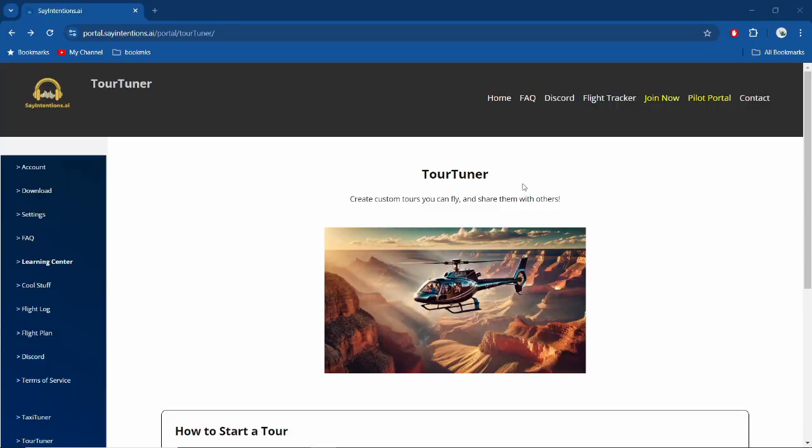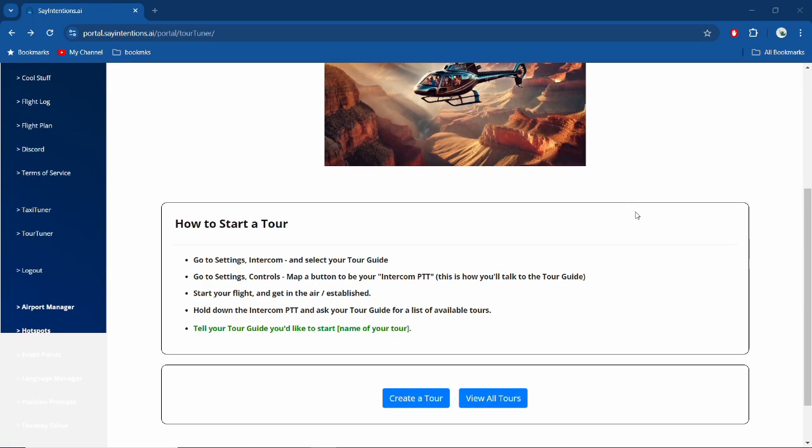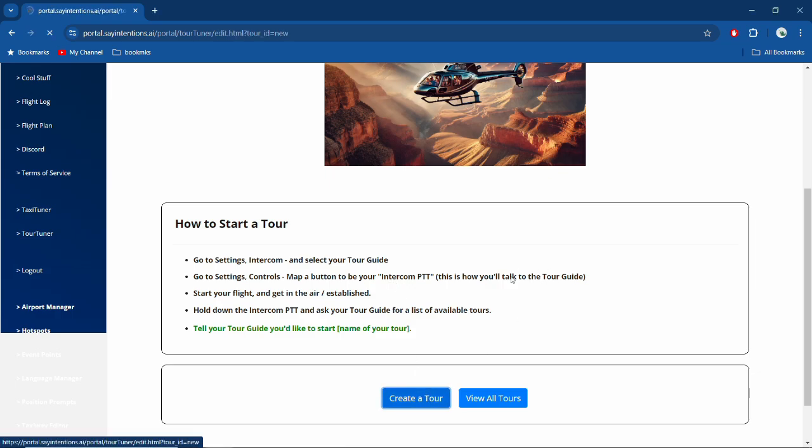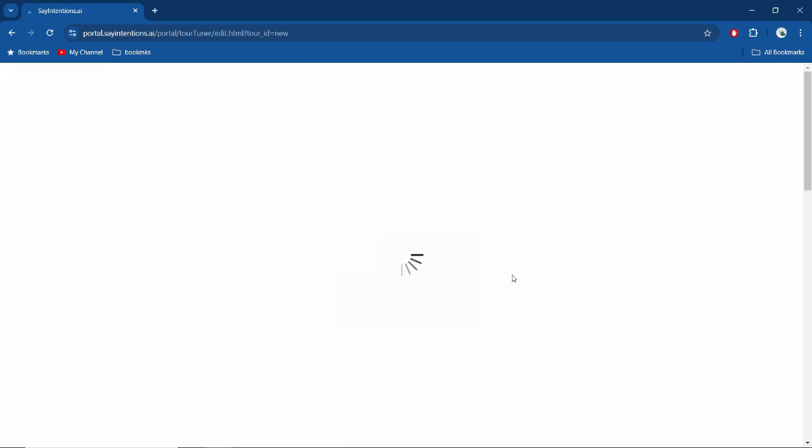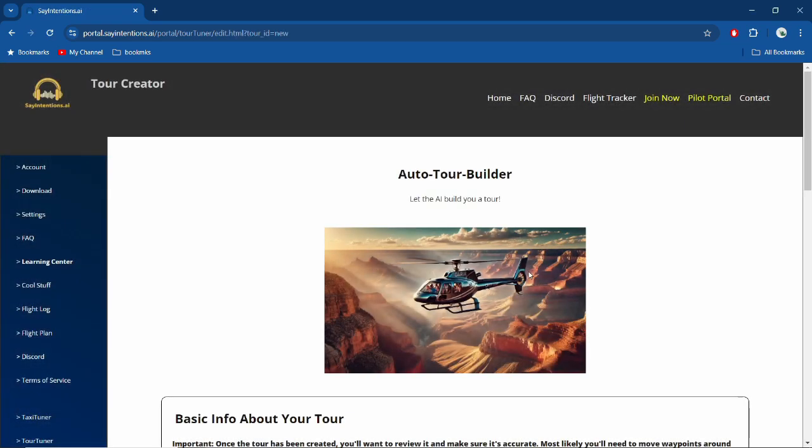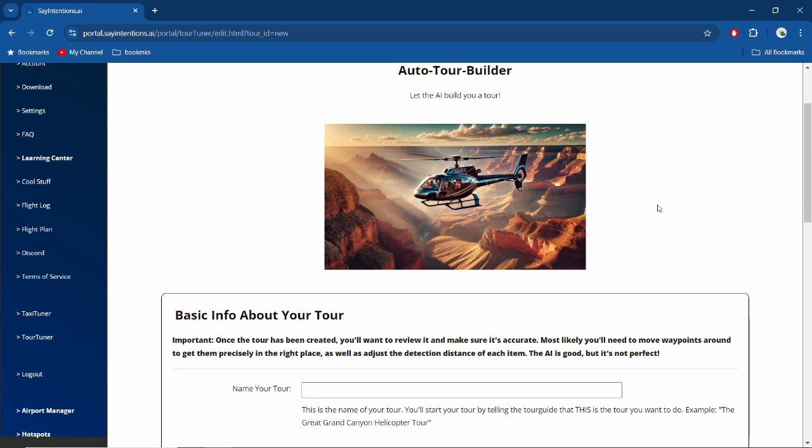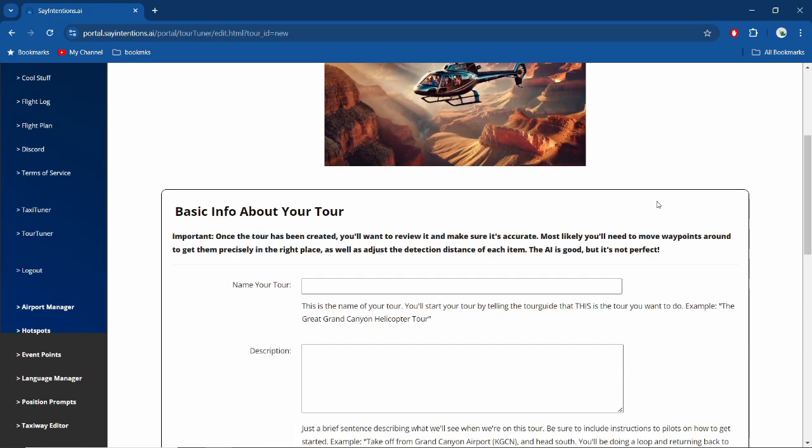Hey guys, welcome back to Say Intentions. Today we're talking about Tour Tuner, where you can create custom tours anywhere in the world. I'm going to show you a quick rundown on how to use it. It's pretty basic if you just follow the rules, but I'll give you some hints and tips. So we go down to create a tour and you will get this screen, eventually your auto tour builder.